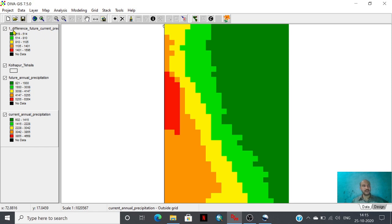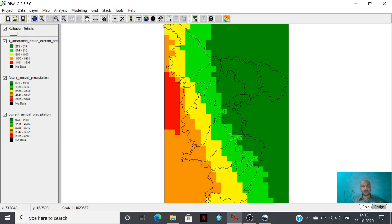Look at that — this is the difference between future annual precipitation and current annual precipitation. It shows that precipitation will be increased in the future, and the pattern and distribution of precipitation can be studied with the help of these operations. This software has the capability to handle climatic databases, analyze, predict, and study the climate of any region. Hope you like this video — please share, comment, and subscribe to my channel. Thank you for watching.